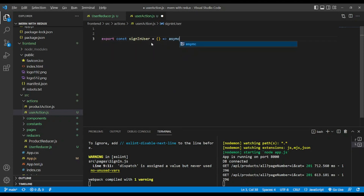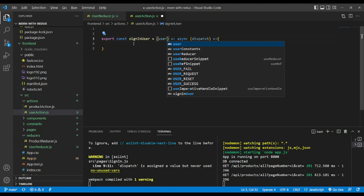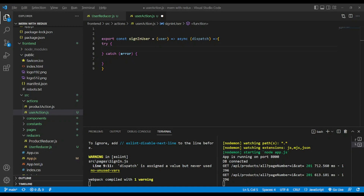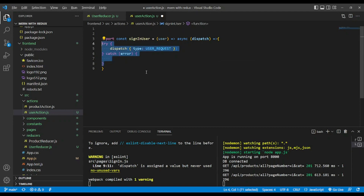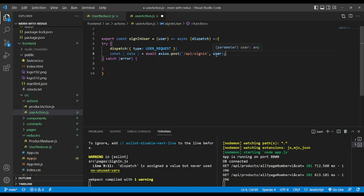We will make it async and receive dispatch and the user object as parameters. From here, let's add a try-catch block. In the try block, let's dispatch user request. After that, we'll use Axios to make a POST request, passing the user object we received. We will also need to set the response in local storage so that if we refresh the page, the user will stay on a protected route.